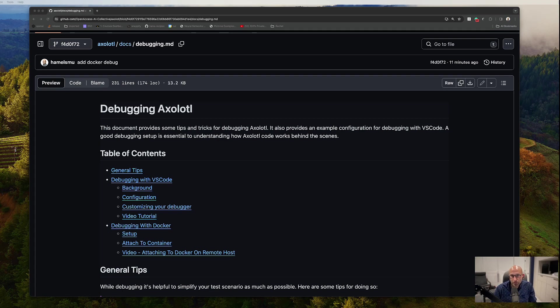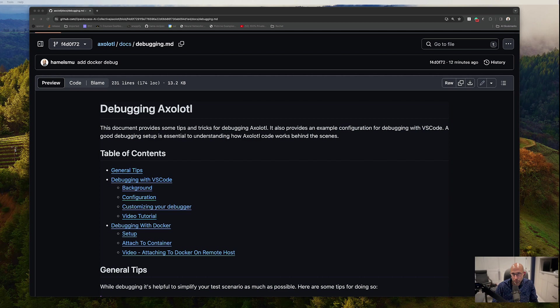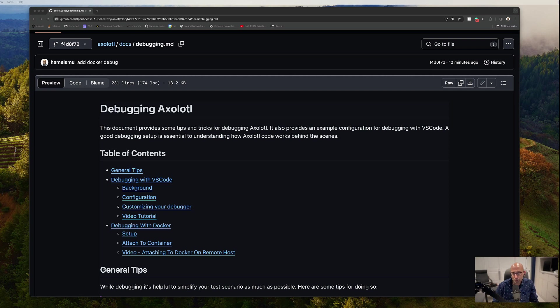Hi, I want to follow up to my last video about debugging axolotl with VS Code to show you how to debug with VS Code if you're using Docker and if you're using Docker on a remote host, because it's really common to use Docker on a remote host and that's the way that lots of people like to develop.